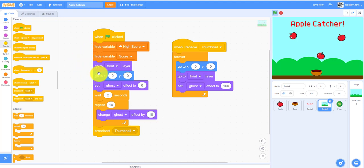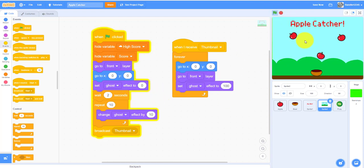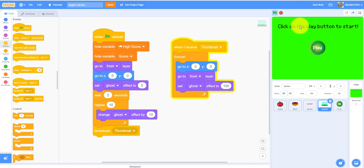I want it to go to the front layer because it's a thumbnail. Go to 0,0, set ghost effect to 0 so you can see it. Wait 2 seconds. As you can see it'll wait 2 seconds before switching to the play button screen.